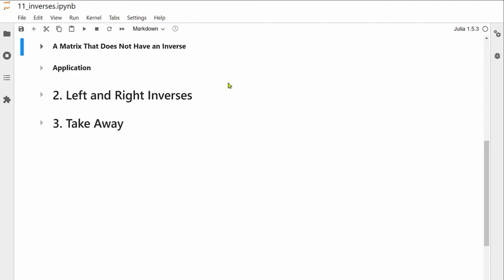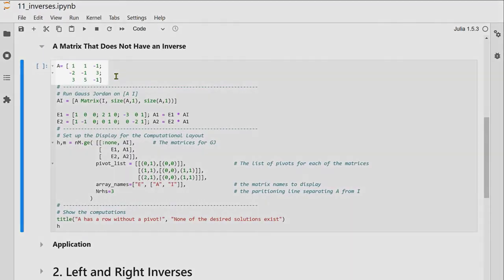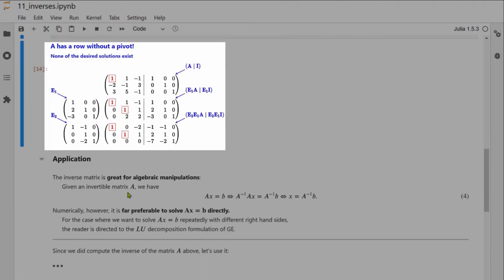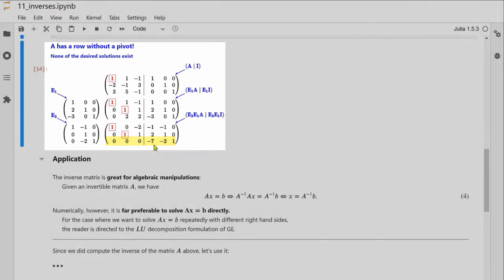Now let's look at the case where no inverse exists. We take a new matrix A, augment by I, apply Gauss-Jordan elimination, and find a row of zeros. The problem Ax₁ equals the first column of I has a contradiction — it does not have a solution. In fact none of the three sub-problems have a solution, and therefore there is no matrix A inverse such that multiplying it into A yields I.